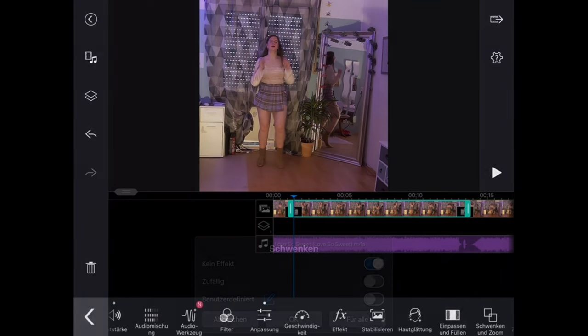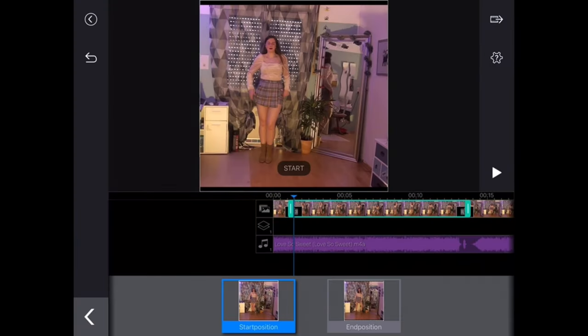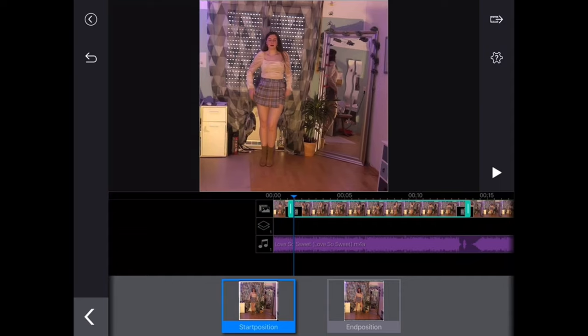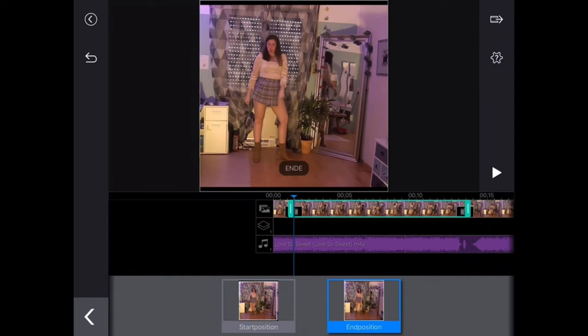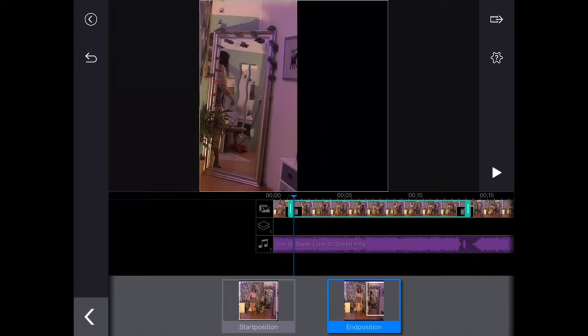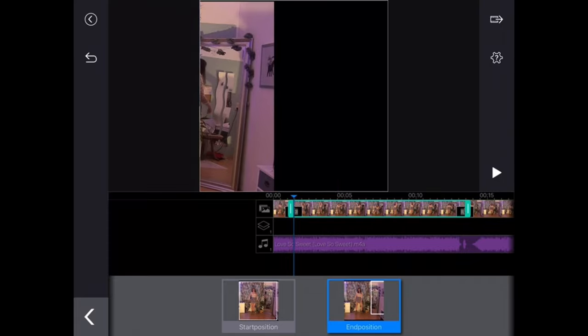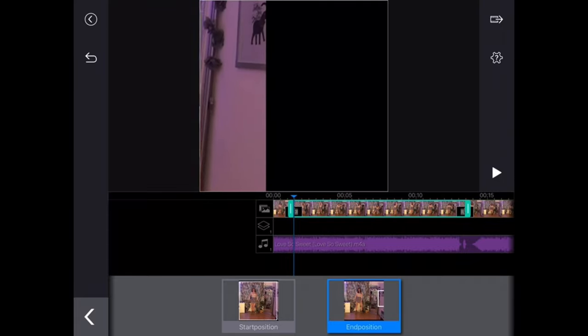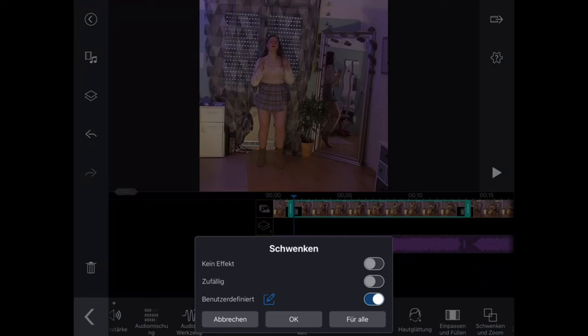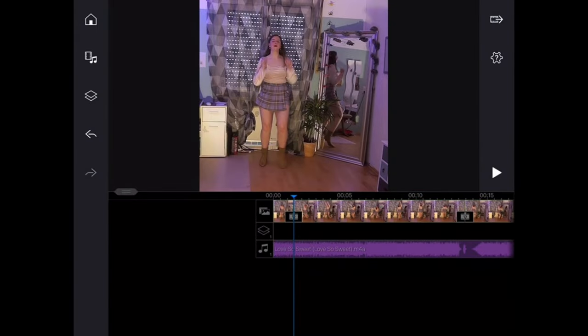You kind of need to be careful that the video still stays in the frame because if that isn't the case you will have a black edge. Here you can see how it actually works.